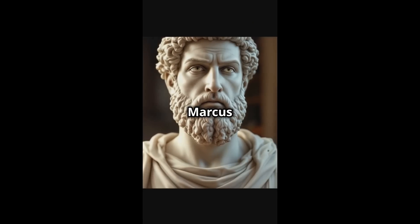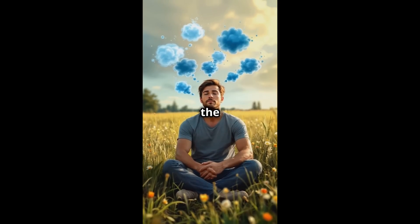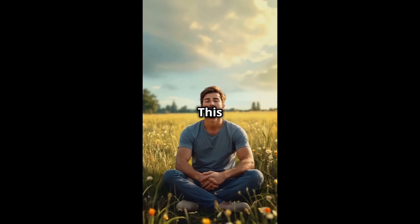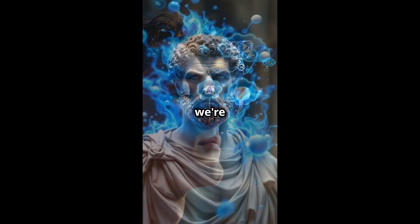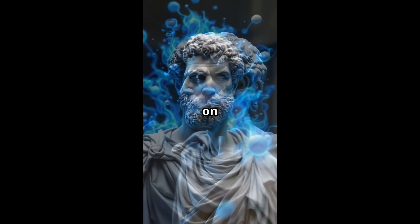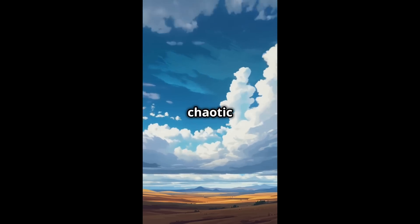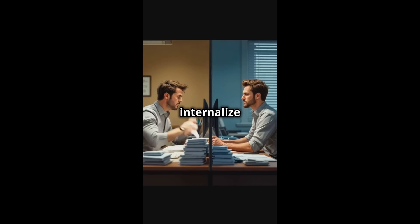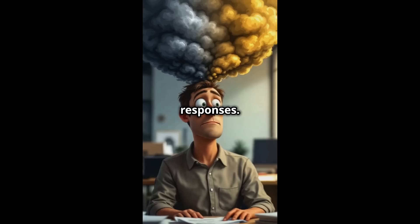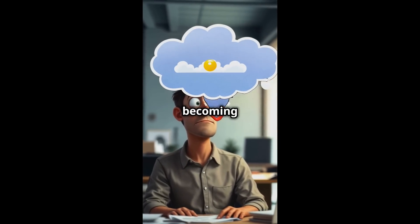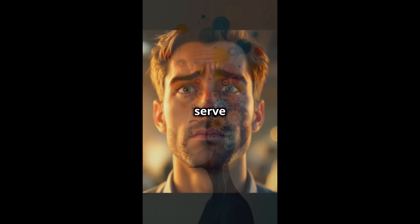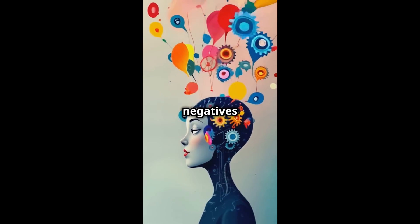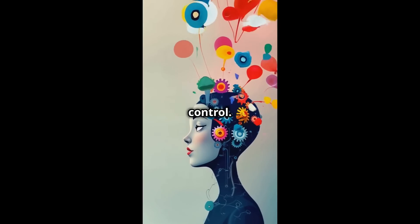I've often pondered Marcus Aurelius' words. The happiness of your life depends upon the quality of your thoughts. This profound statement captures the essence of stoicism. What we're really dealing with here is the impact our inner dialogue has on our well-being. The challenge is maintaining a positive mental state in a chaotic world. But when we internalize this idea, we see that happiness isn't dictated by circumstances, but by our perceptions and responses. It's about becoming architects of our mental landscapes, constructing thoughts that serve us. In practice, this means reframing negatives as growth opportunities and focusing on what we can control.